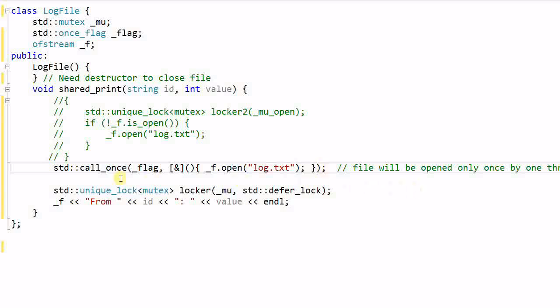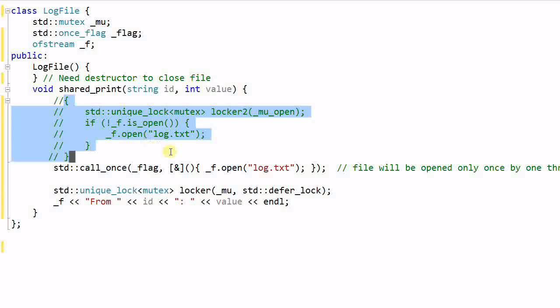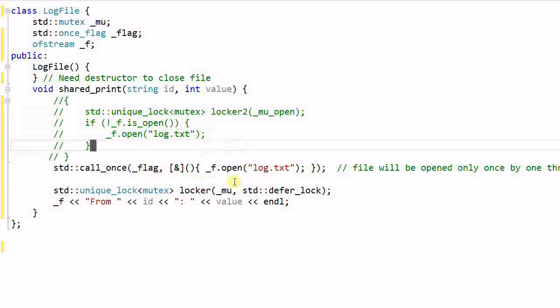So comparing to what we have done before, our life becomes much easier. And our program is both efficient and accurate.